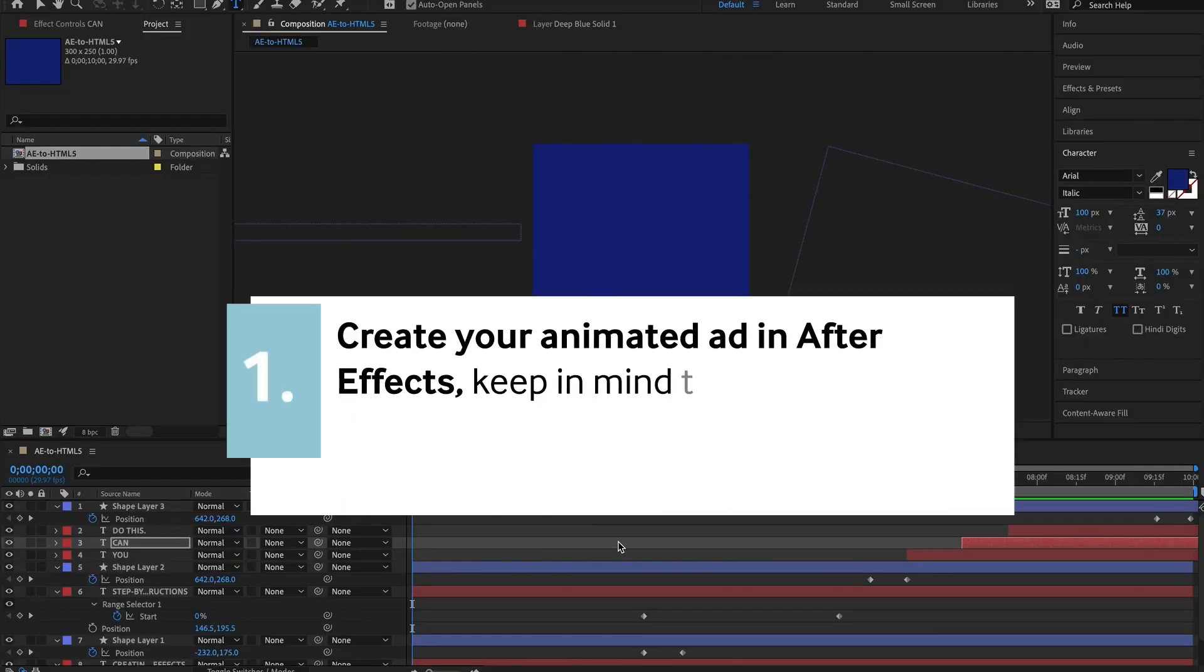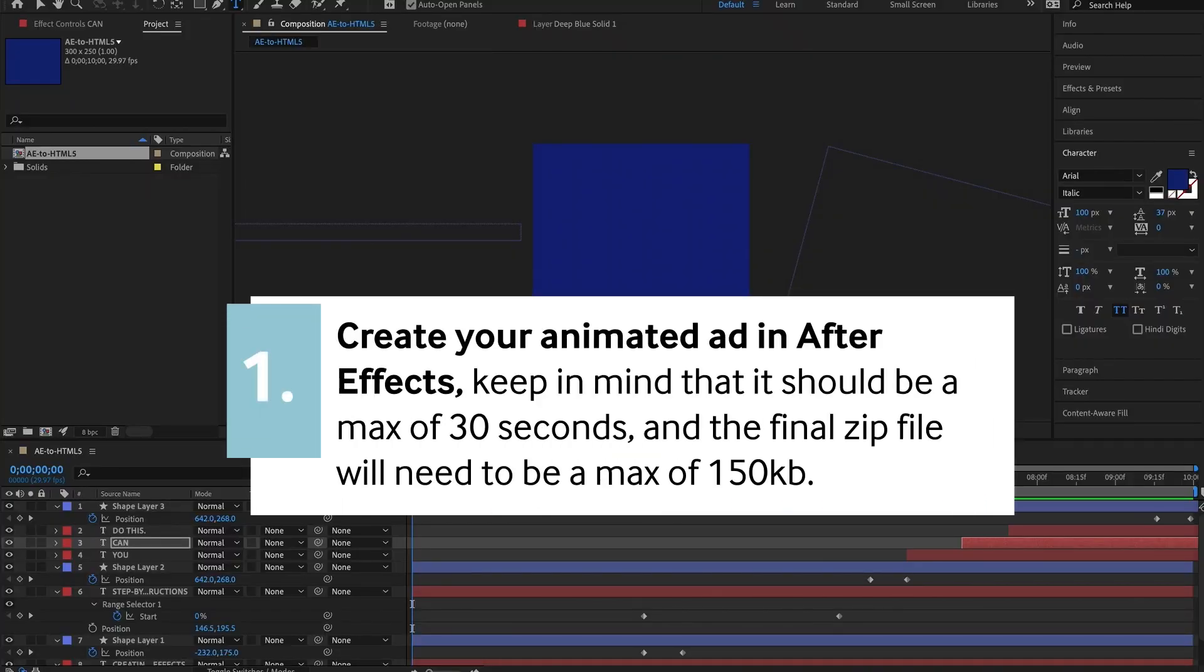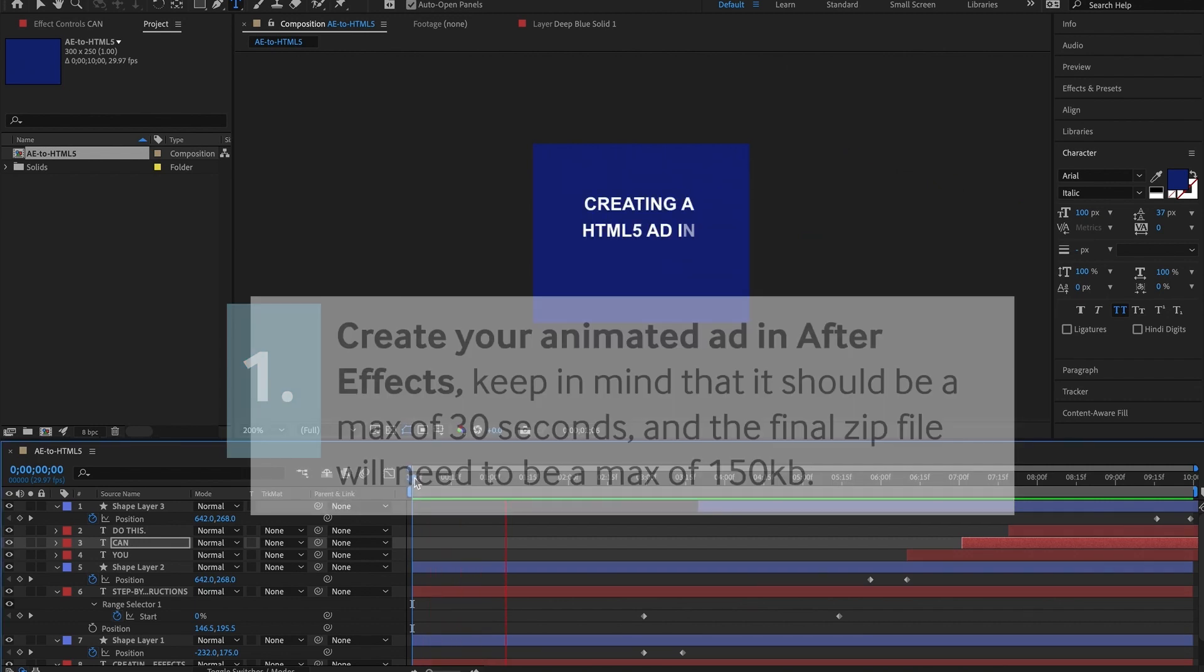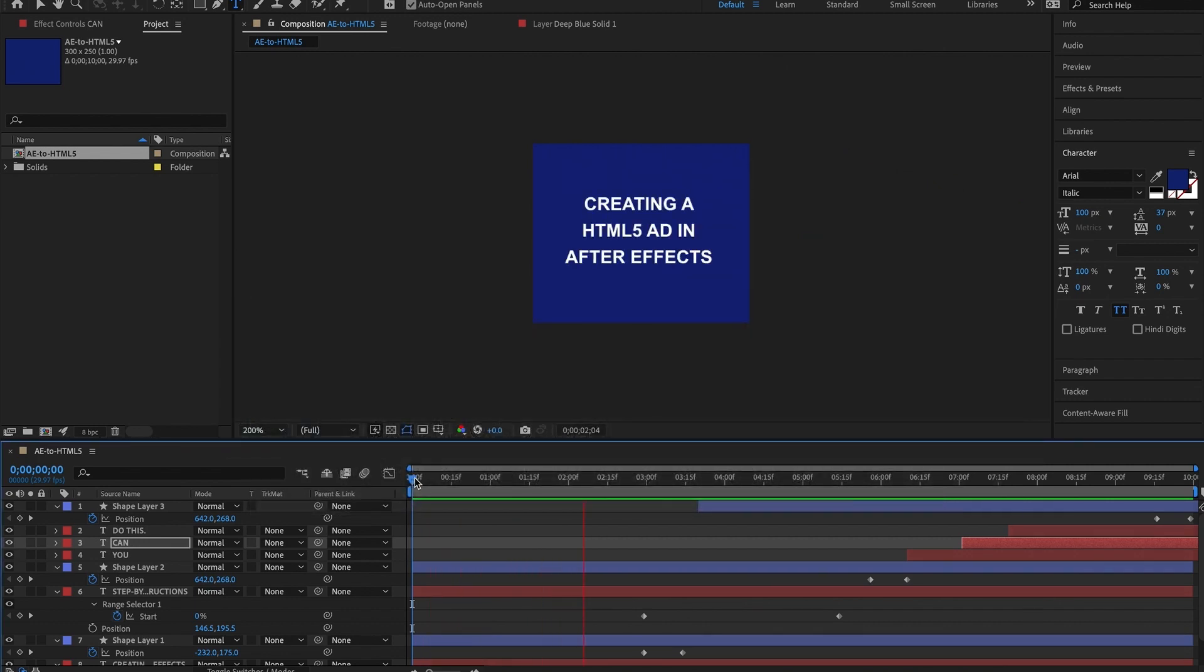Go ahead and create your animated ad in After Effects. Keep in mind that it should be a max of 30 seconds, and the final zip file will need to be a max of 150 kilobytes.